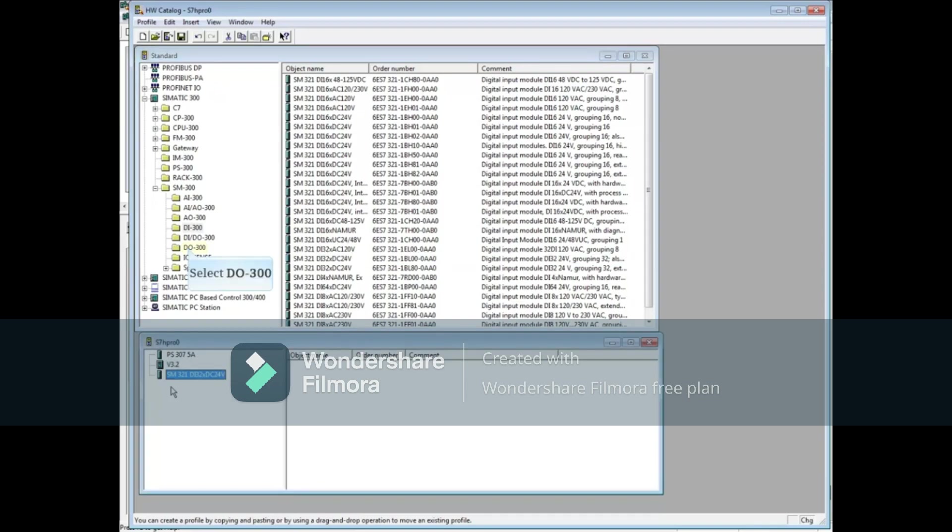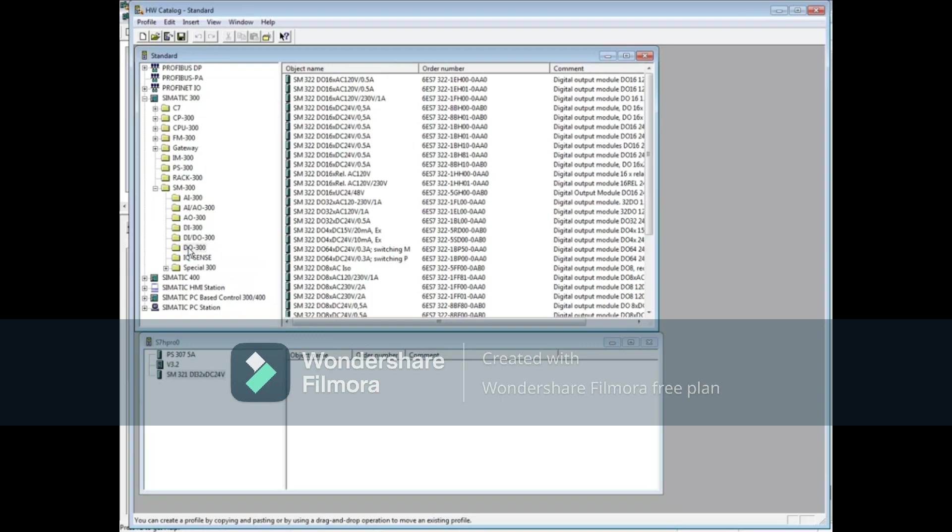Let's select the Digital Output Module. We will select the Digital Output 16-bit 24-volt 0.5-amp module with order number 6ES7-322-1B801-0AA0 and drag it to the lower window.